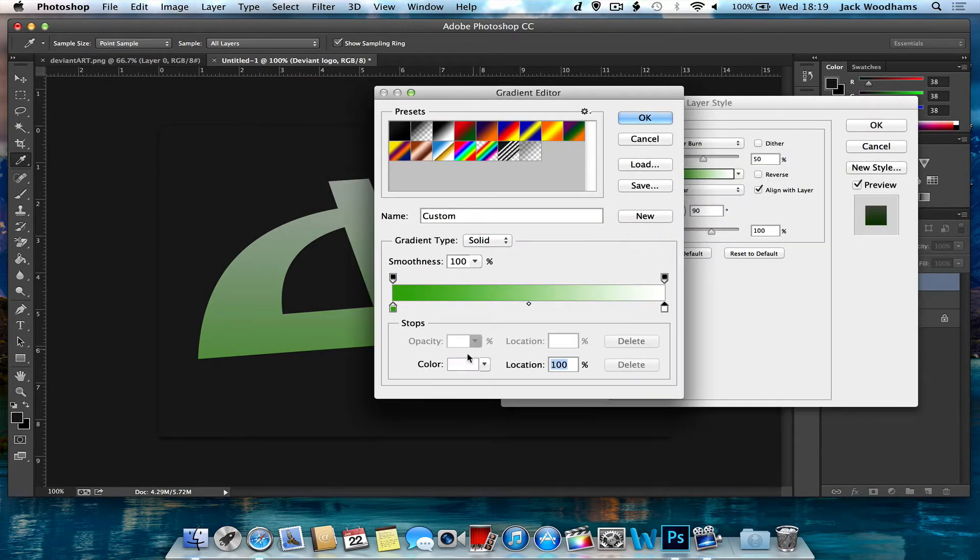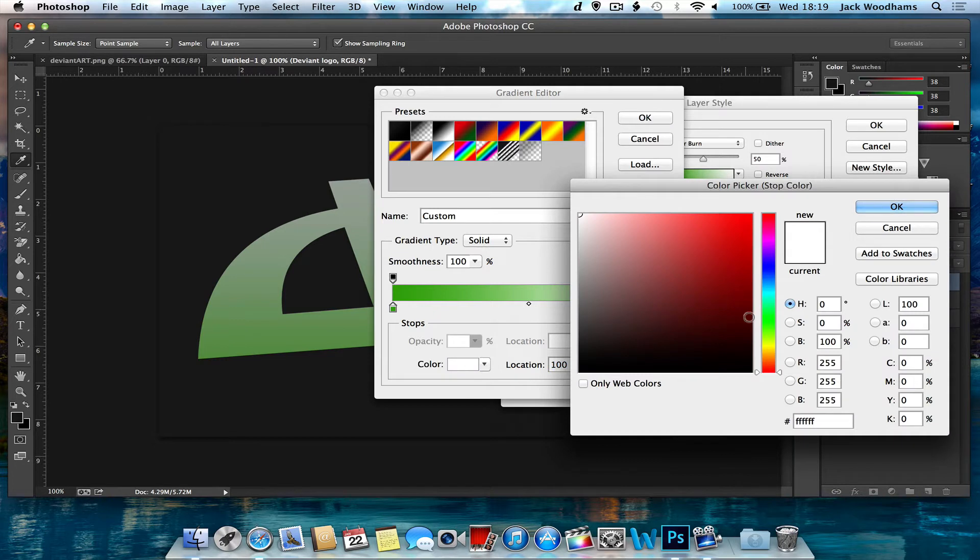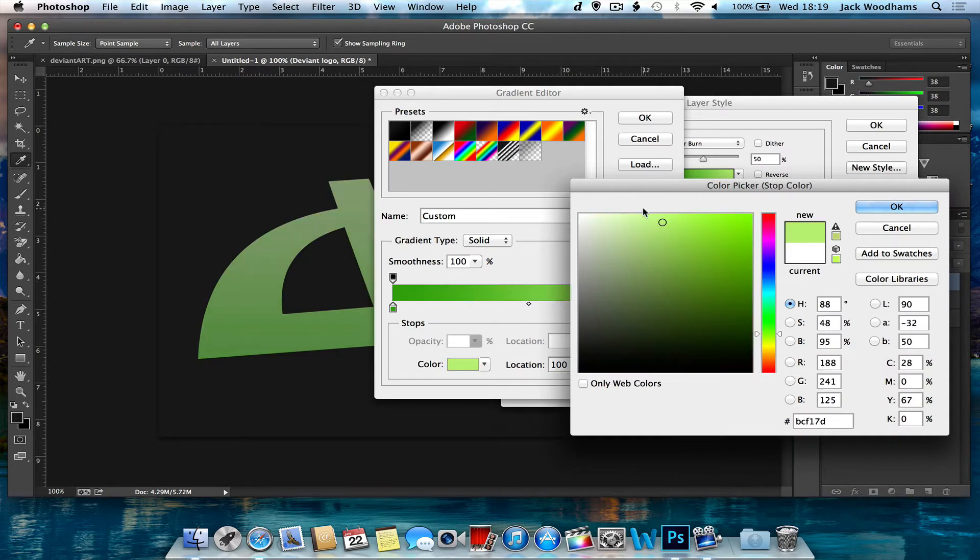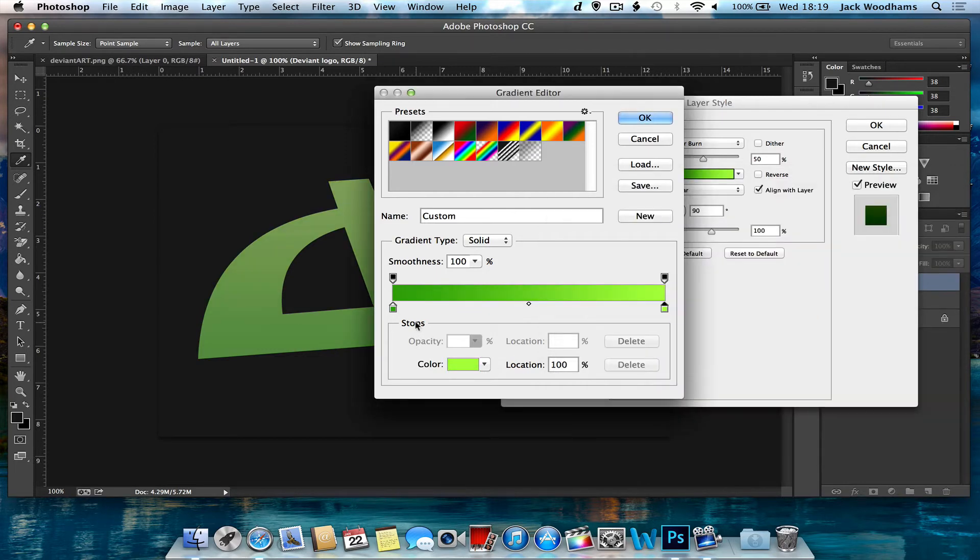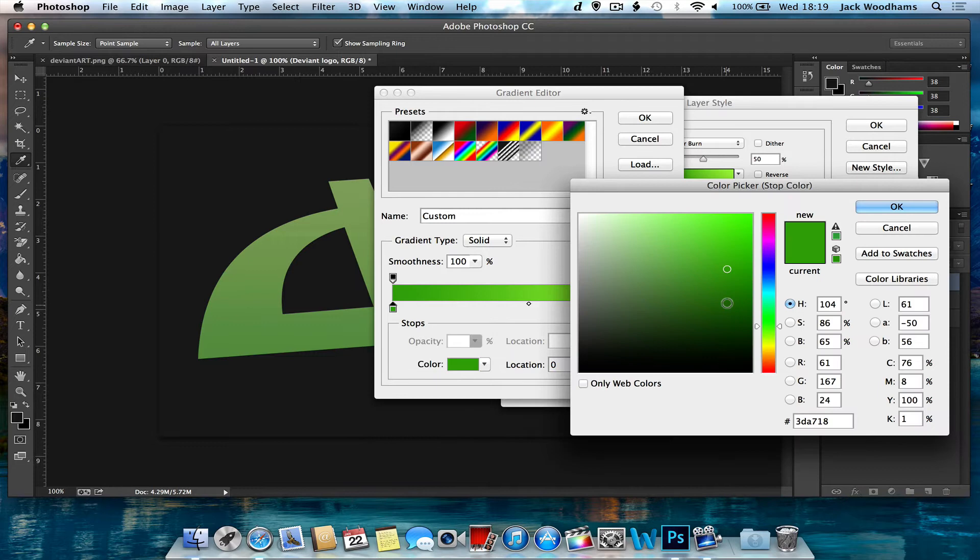And then the lighter, instead of pure white, I could do another green too. So maybe something like that. I'll make that probably a bit darker actually, just so that you can see it better.